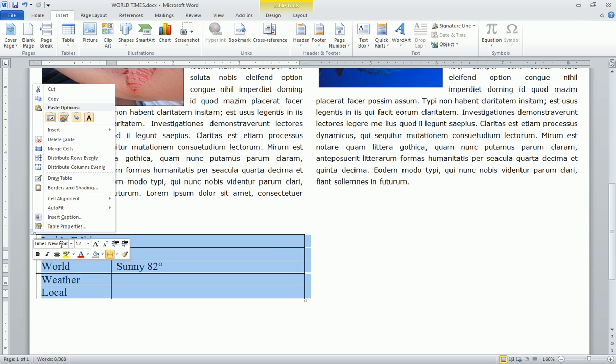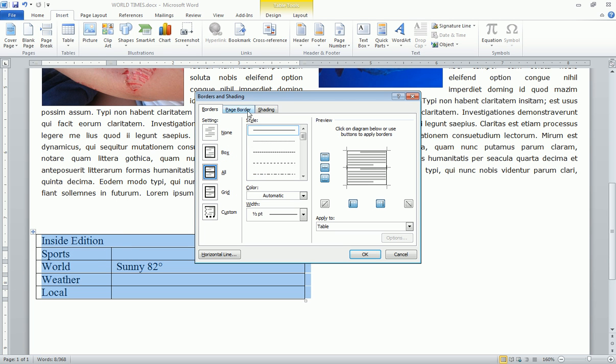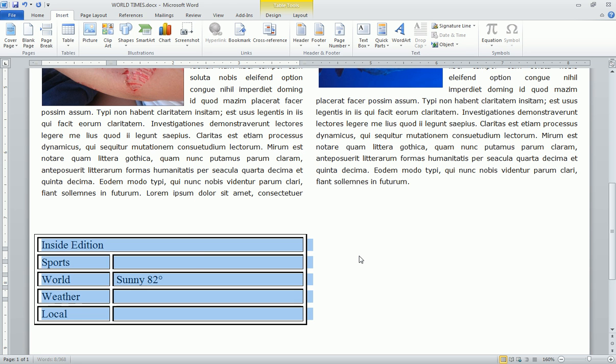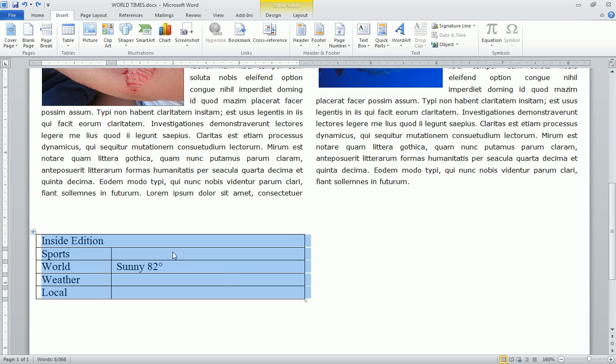We can also change the borders and shading of the table. So if we want to have a border that's a little bit different, maybe a double line border, we can do that. And it looks like that. I don't really like that, but we can do things like that as well. So a lot of different things we can do.